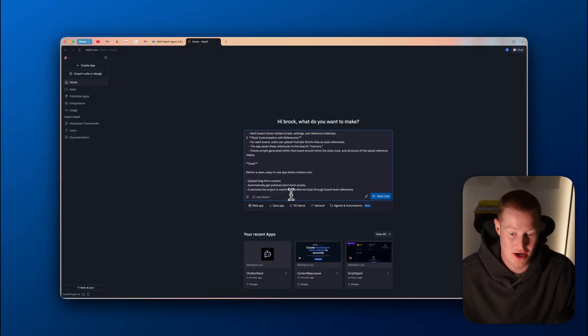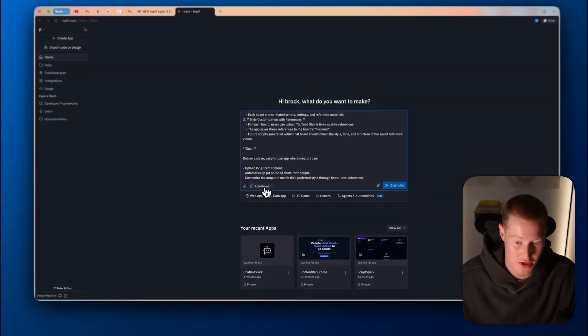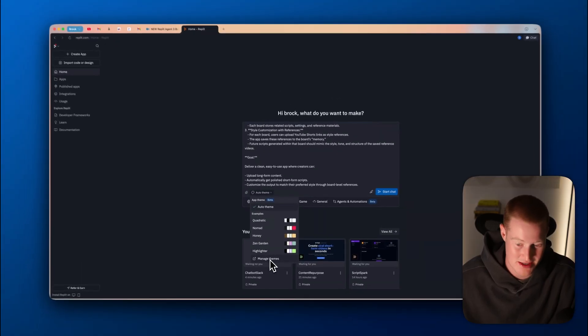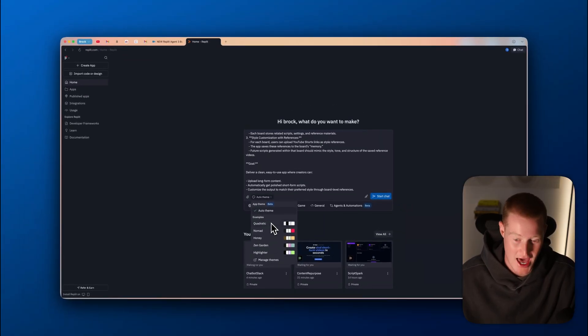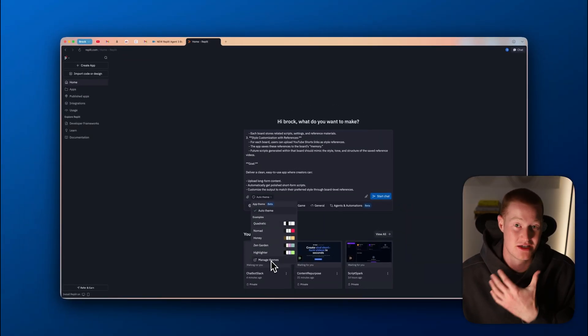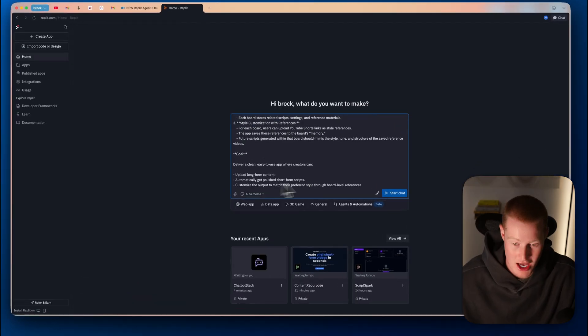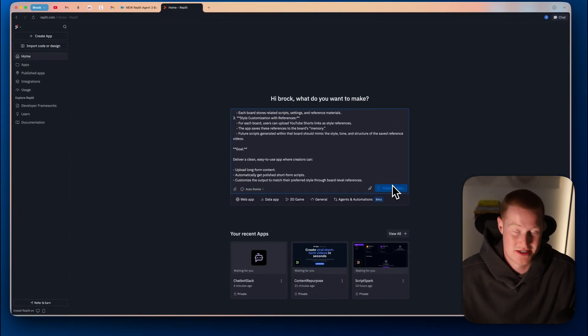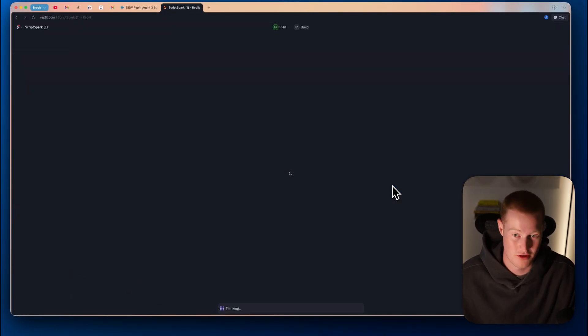That's the app that we're going to build. We could also come here and click on auto theme and pick the theme of our app. We could even come to manage themes and customize it. However, I'm just going to let this run and kind of see what it comes up with first.